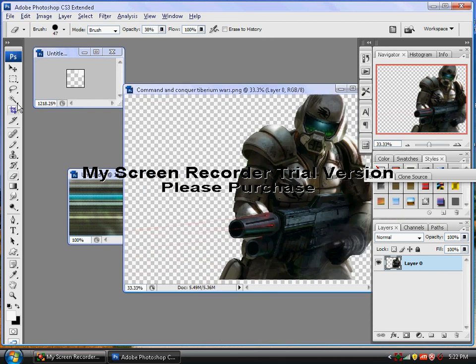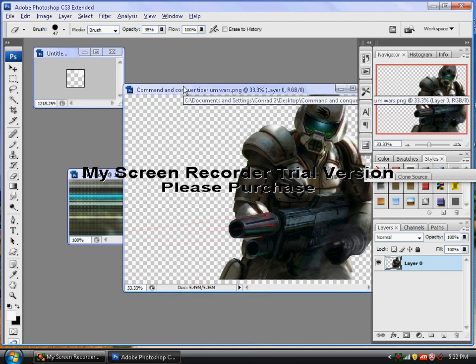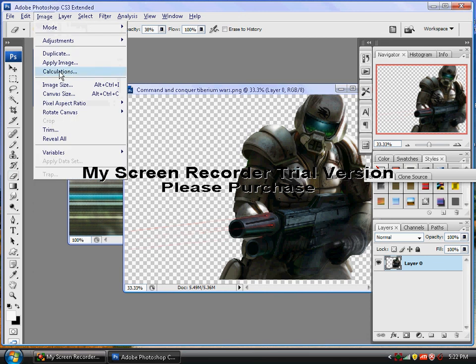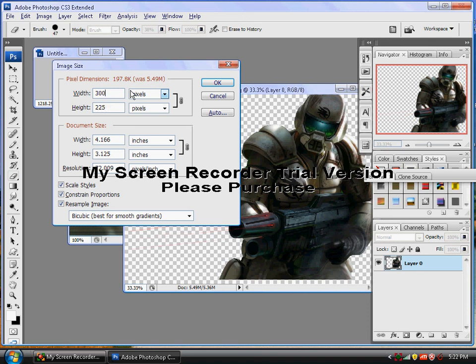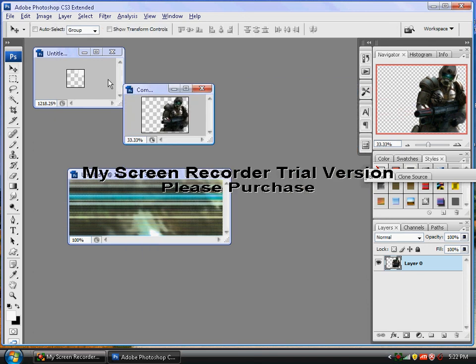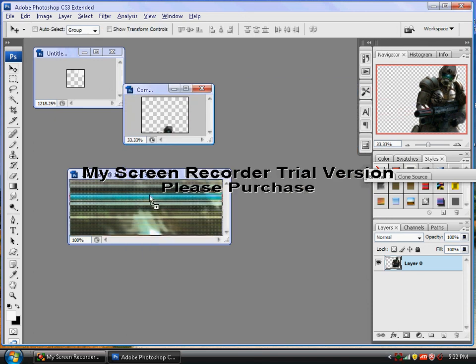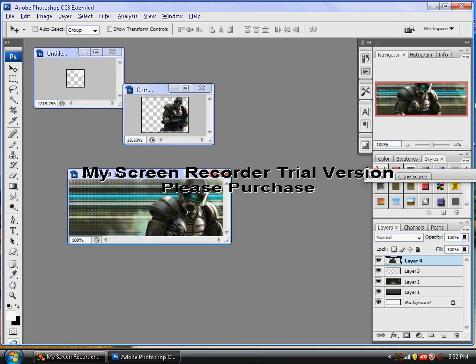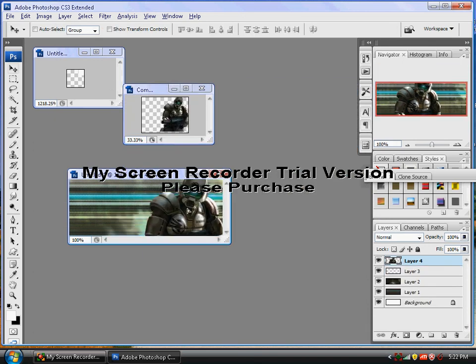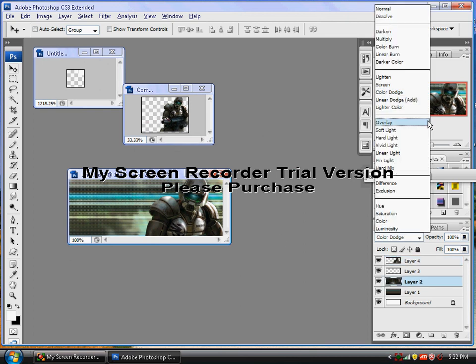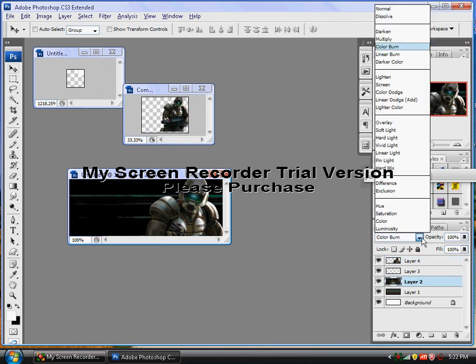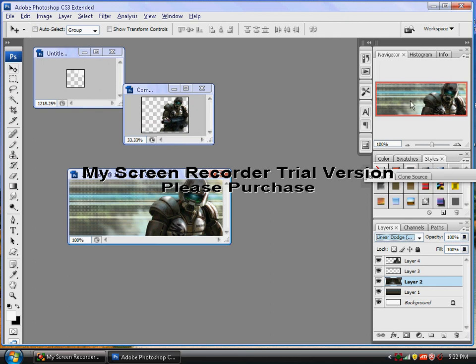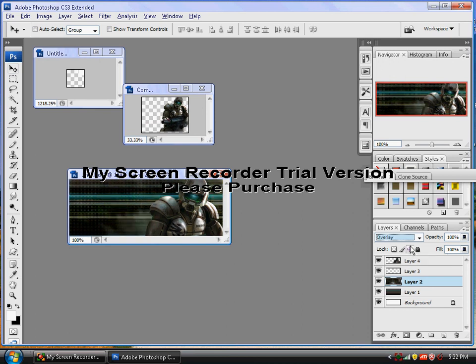And then what we want to do is put that in there. Actually, let's change that to Color Burn. No. Oh, my God. Linear Dodge. There you go. That one layer. The big layer. You can choose Color Dodge. Just mess around with the settings. And that's basically it.